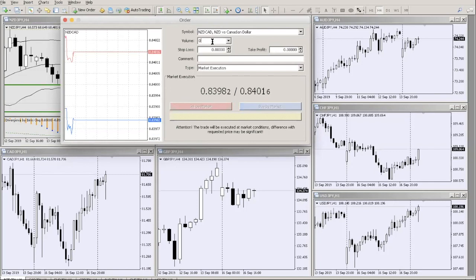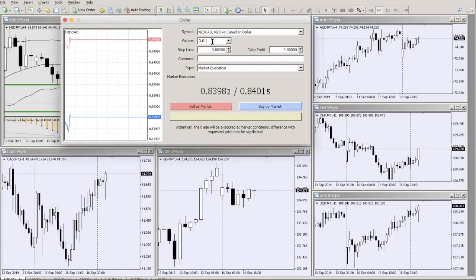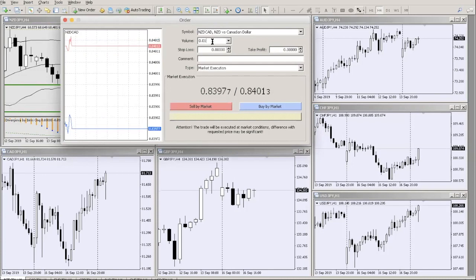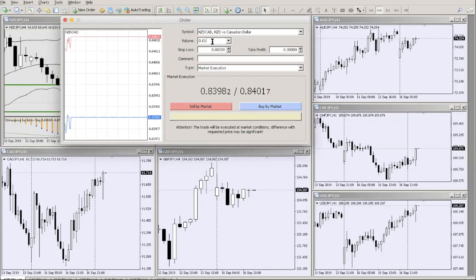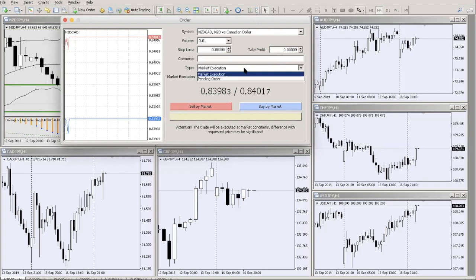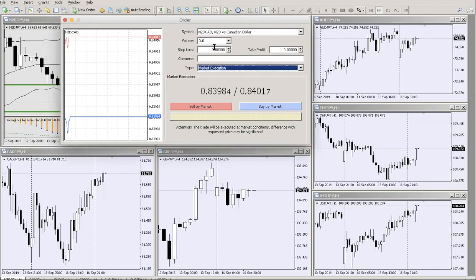A lot size of 0.1 is a mini lot — 10,000 units of a position — averaging $1 per pip. A lot size of 0.01 is a micro lot — 1,000 units — representing approximately $0.10 per pip movement.